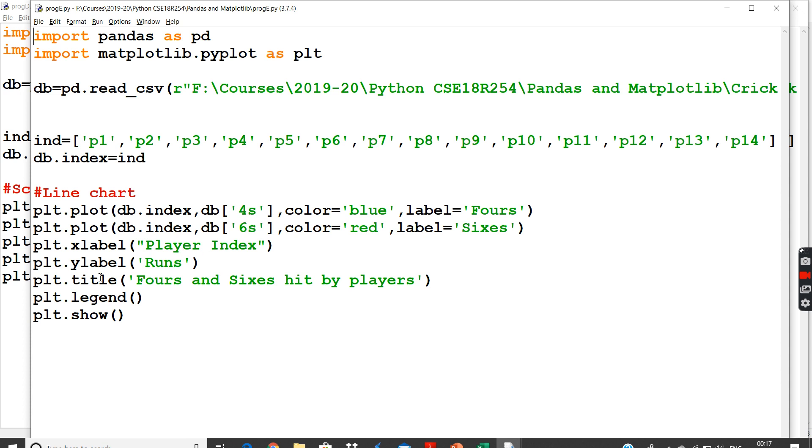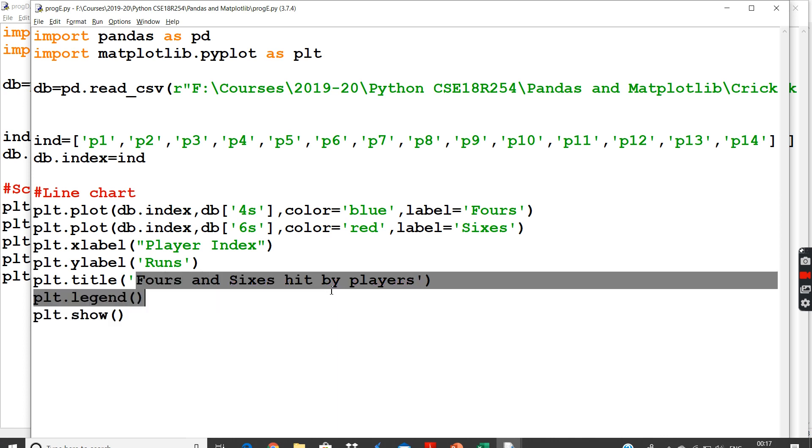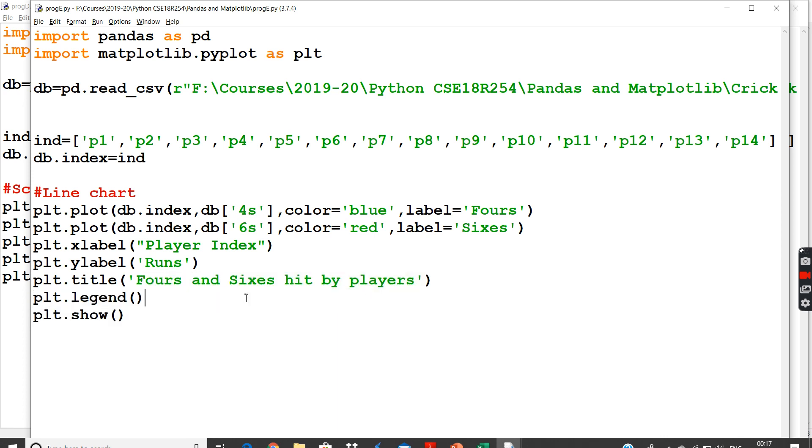I will have x label as player index, and y label as runs, because fours and sixes, commonly I will name it as runs. And title of my chart is going to be fours and sixes hit by my players.